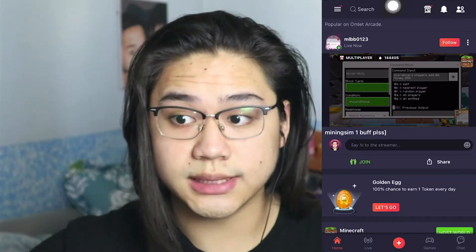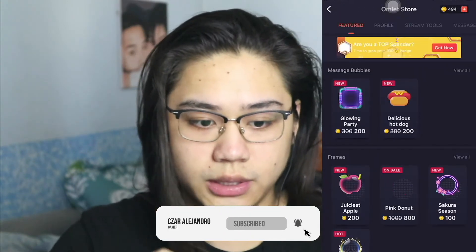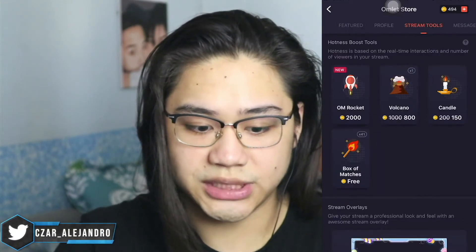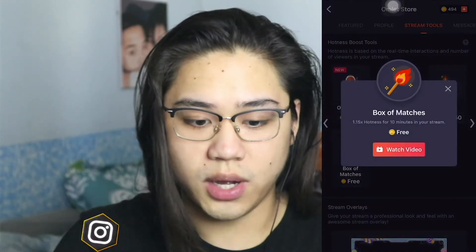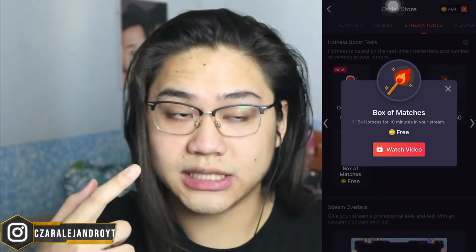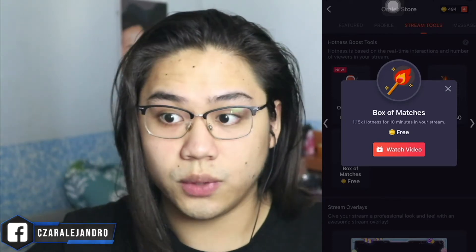Now I will teach you how to grow on Omelet Arcade. First, go to the Omelet Store on your phone — it's not available on PC. Go to Stream Tools. There's a free box of matchsticks; watch the ad, click, and you get one matchstick. Keep watching whenever it's available. What is hotness? It's basically a score of your stream — you get it by people watching and chatting. Every time they talk or stay on your stream, your hotness increases.